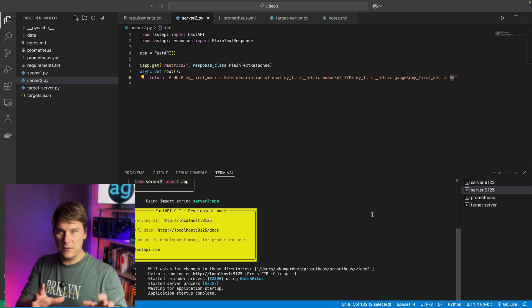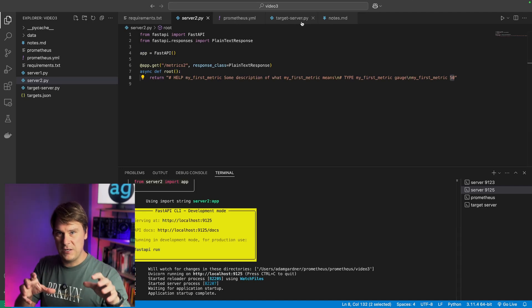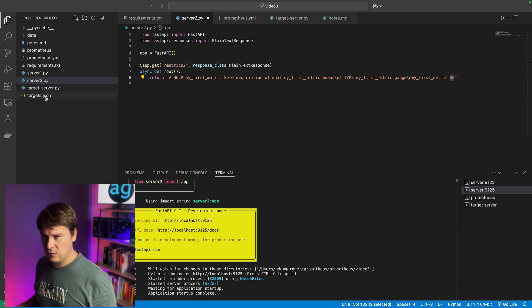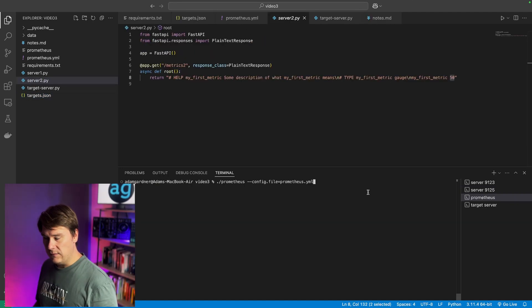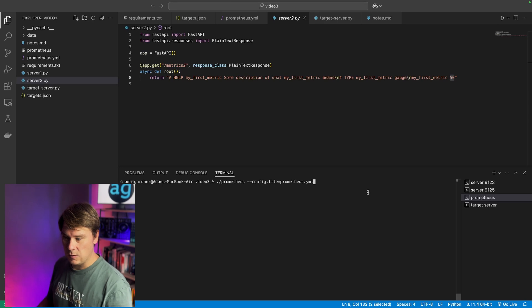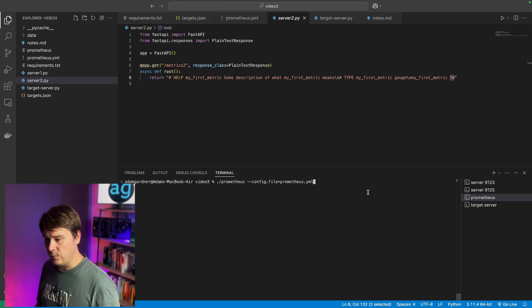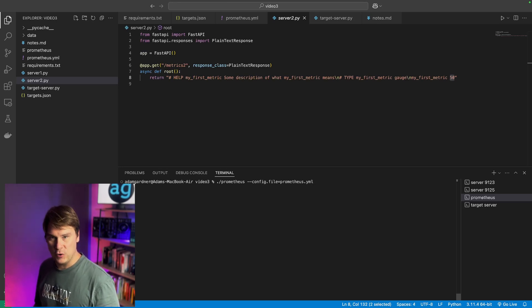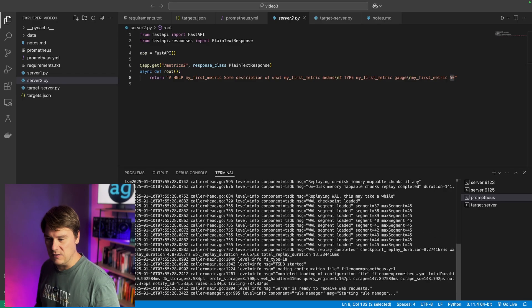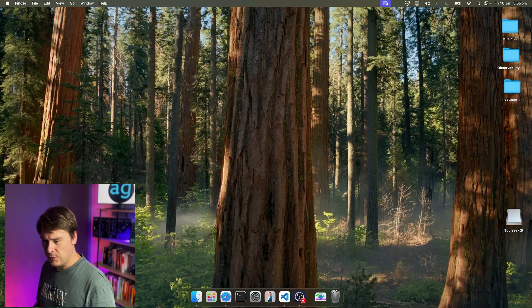So those are the servers that Prometheus is going to reach out and scrape. In a third terminal window, let's start Prometheus. So, of course, you will have had to download the Prometheus binary, and I'll show you the Prometheus config file in a moment. But let's start that up.